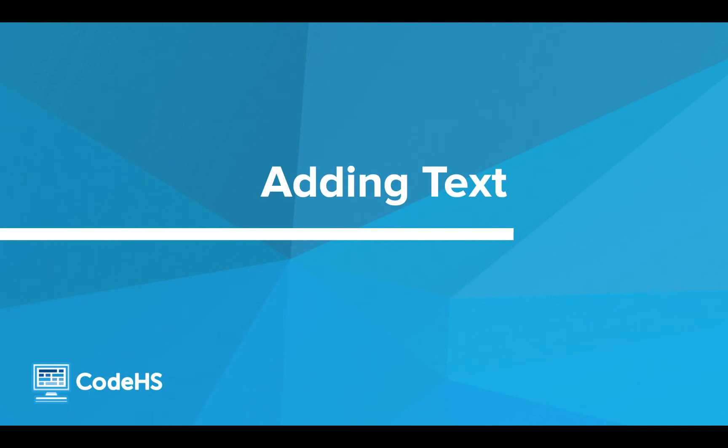Hi, in this video we're going to learn how we can add text labels to our screen. Let's go.